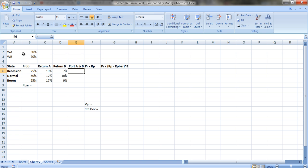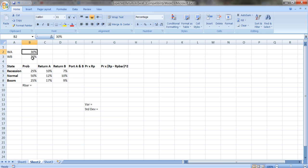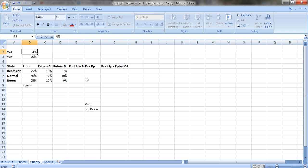Whatever weight you put in A, you don't put in B — everything has to be allocated to either A or B, so the weights sum to 1. I put in a number for A and set B equal to 1 minus that. So I can change A to 40% and B automatically becomes 60%.